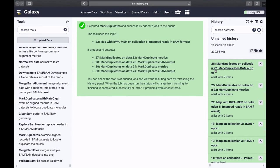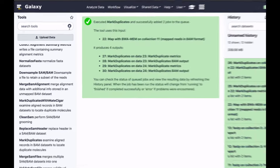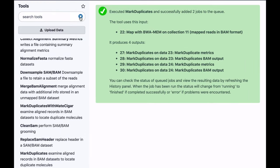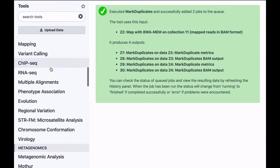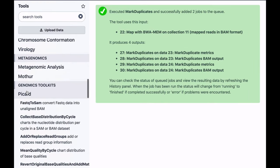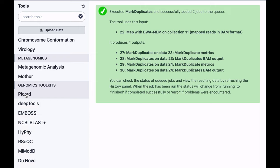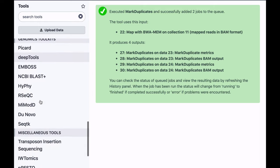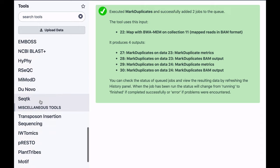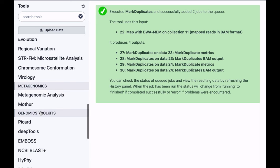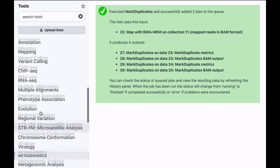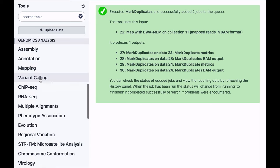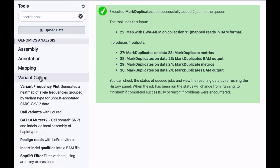At this point, we can use this deduplicated mapped data set to actually go ahead and start calling variants. Here, we are going to call variants using tool called LOFREQ, which is specifically designed for calling low frequency variants in mixtures, such as viral or bacterial samples.